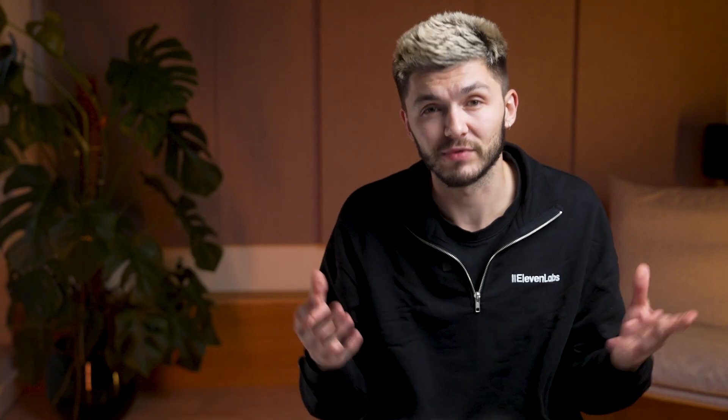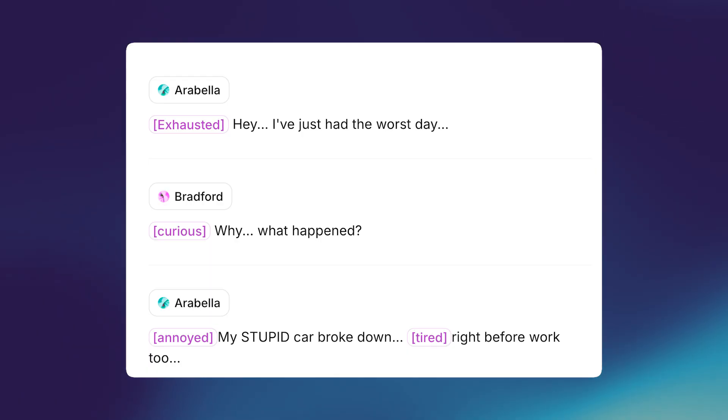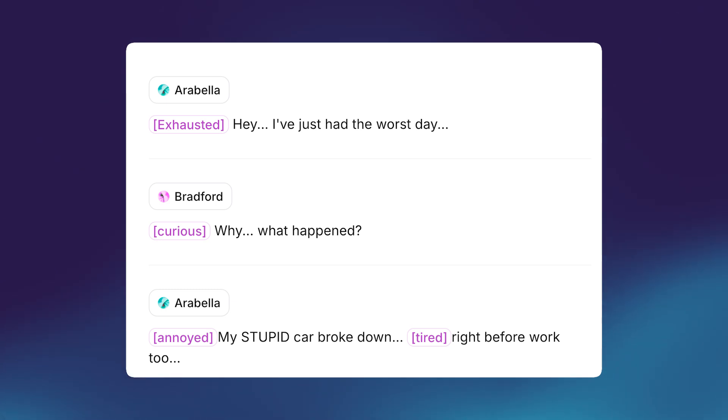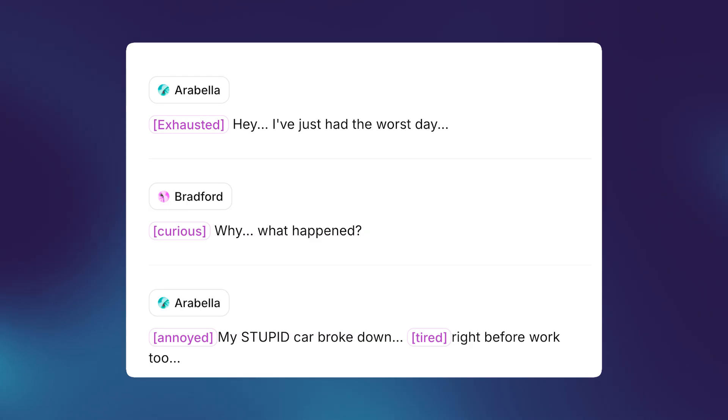Next, we've added multi-speaker dialogue, which gives you the possibility to generate context-aware conversations with two or more voices that interact with each other. This makes text-to-speech conversations sound very fluid and realistic. 'I've just had the worst day.' 'Why? What happened?' 'My stupid car broke down right before work.'